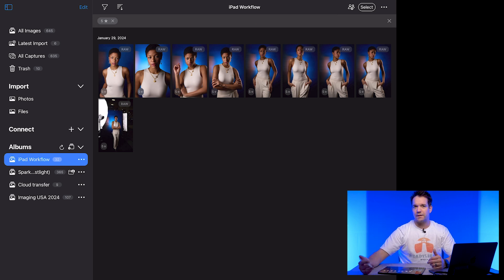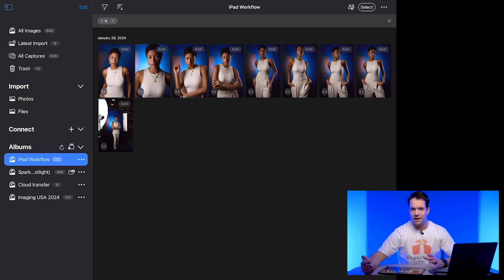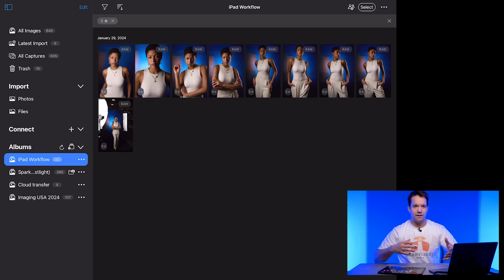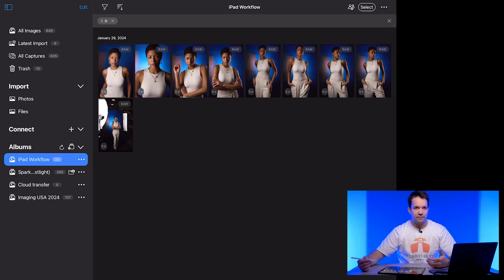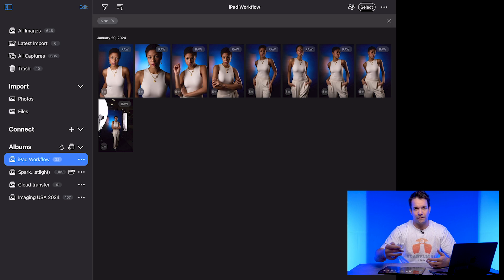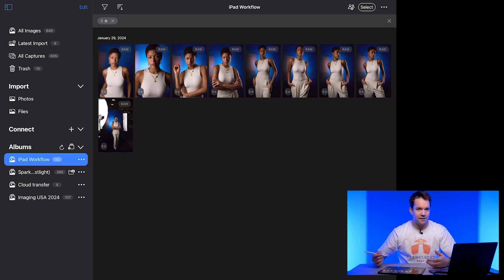And one thing that when I first started using the iPad to tether, I would just like drag over the raw files, but then all of my star ratings, any color ratings, anything like that. And more importantly, the image profile that capture one puts on here, which I think makes skin tones look really good.